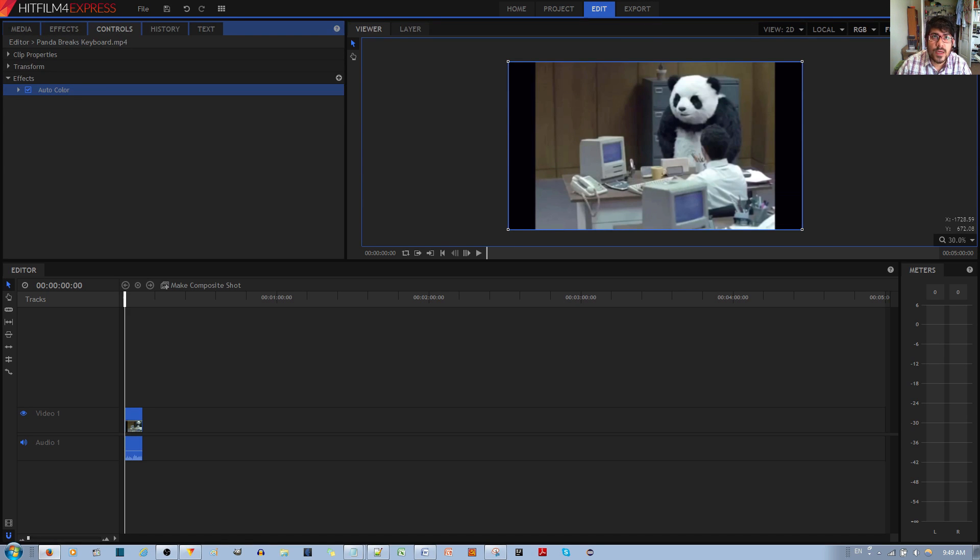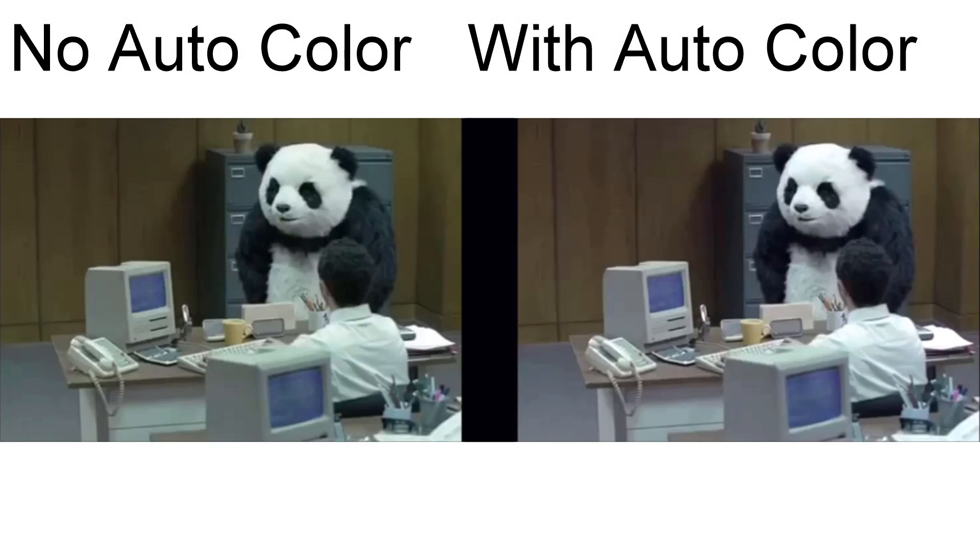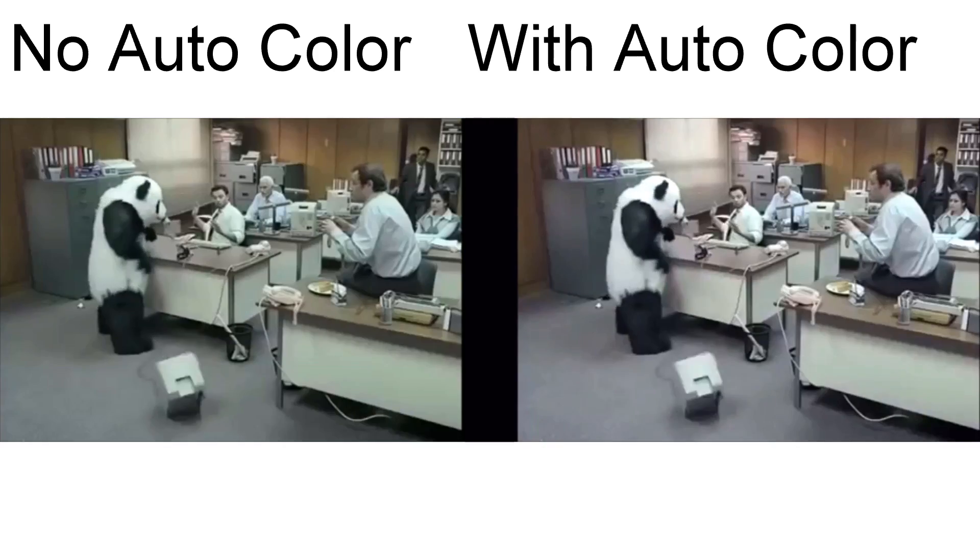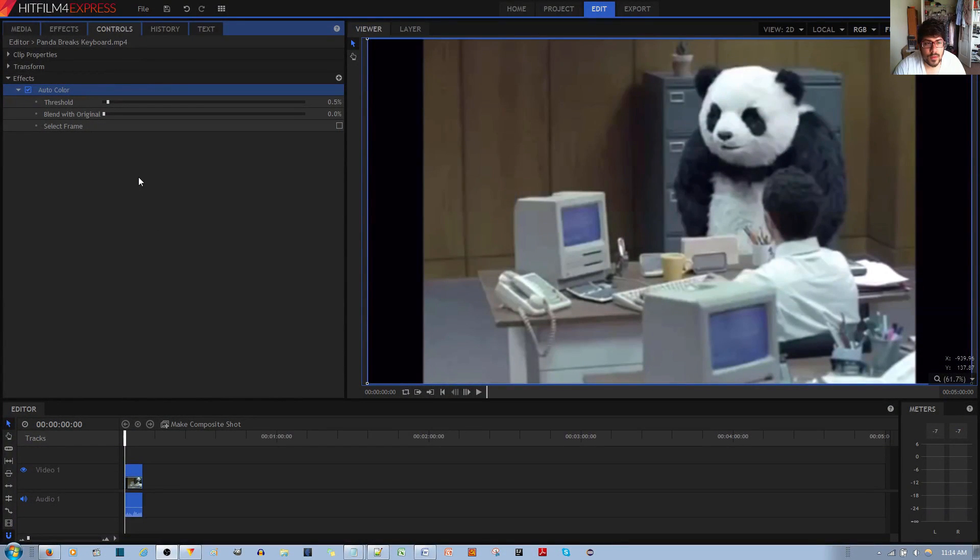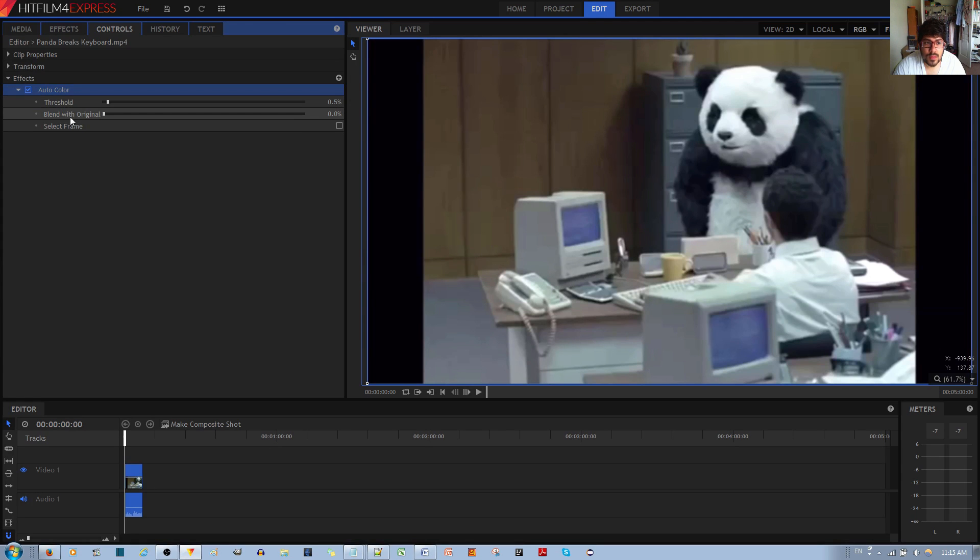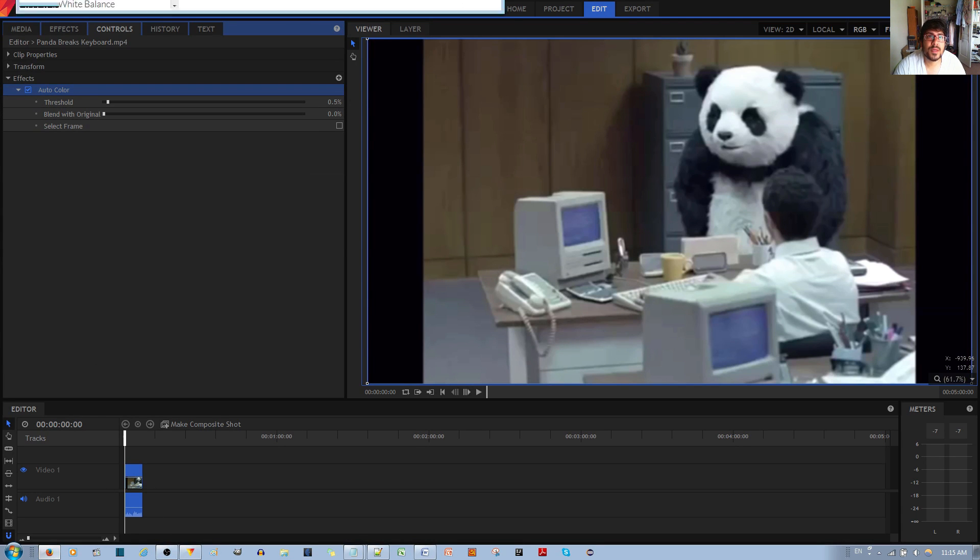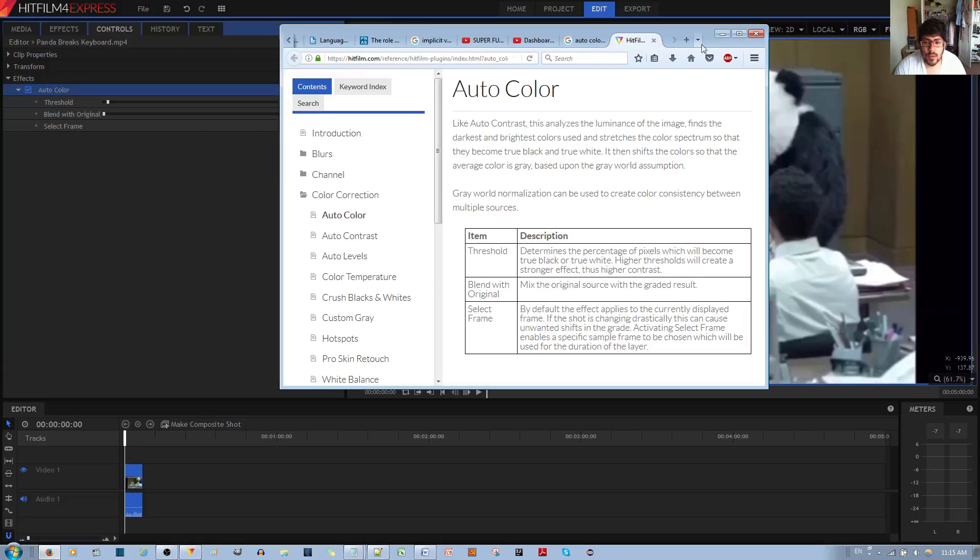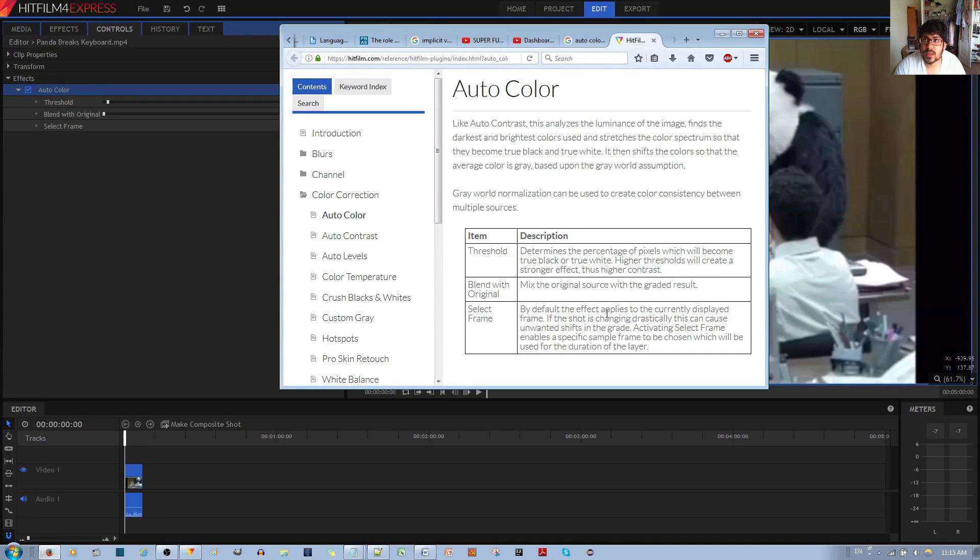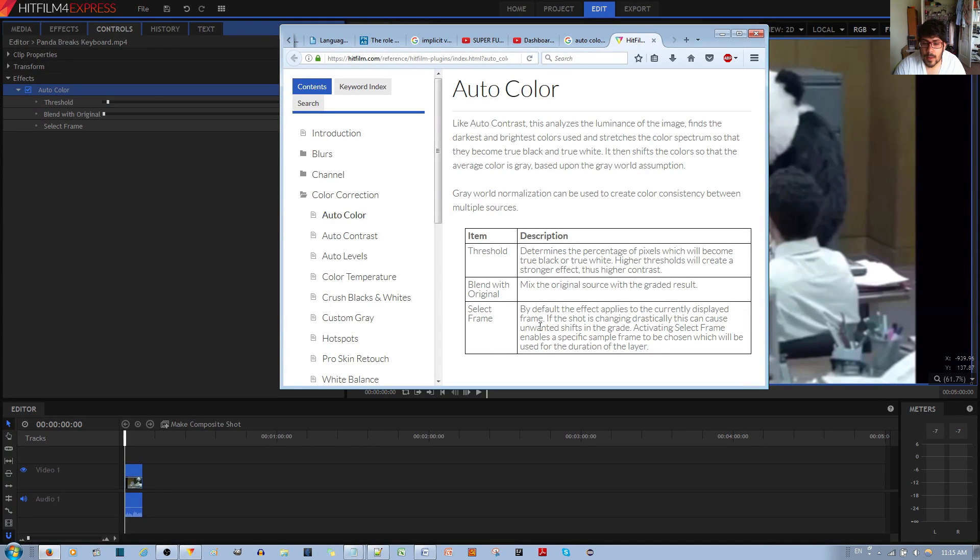That's how you automatically color correct your video clips. There are some other options you can tweak from the auto color effect. If you left-click the toggle button, you get threshold, blend with original, and select frame. If I open up the website, they tell me that threshold determines the percentage of pixels which will become true black or white, and it increases the contrast. Blend with original mixes the original source with the graded result, so it kind of blends the original and the auto color effect together.